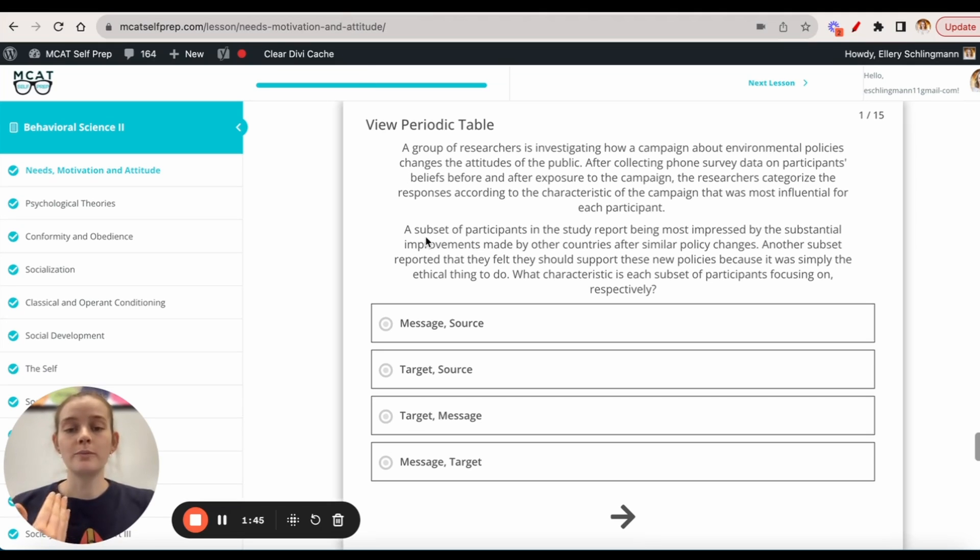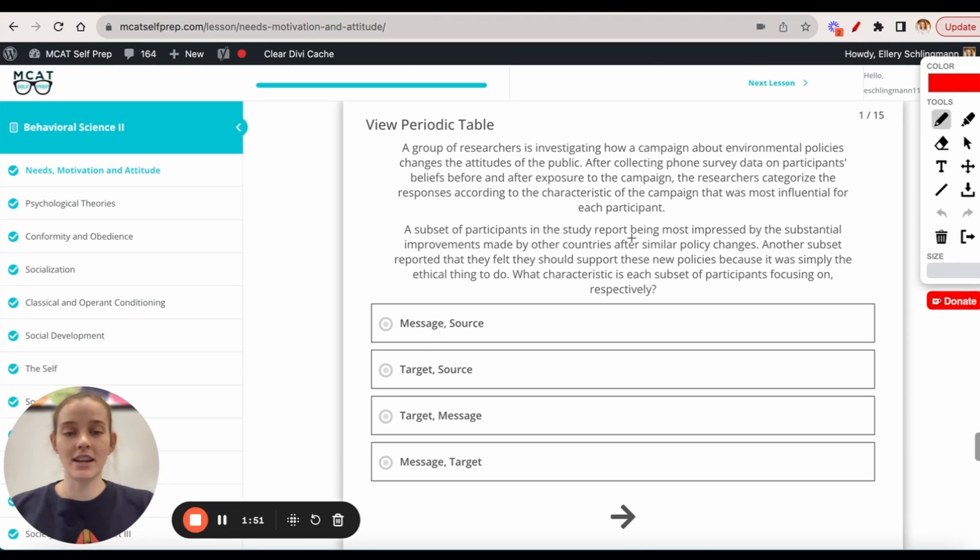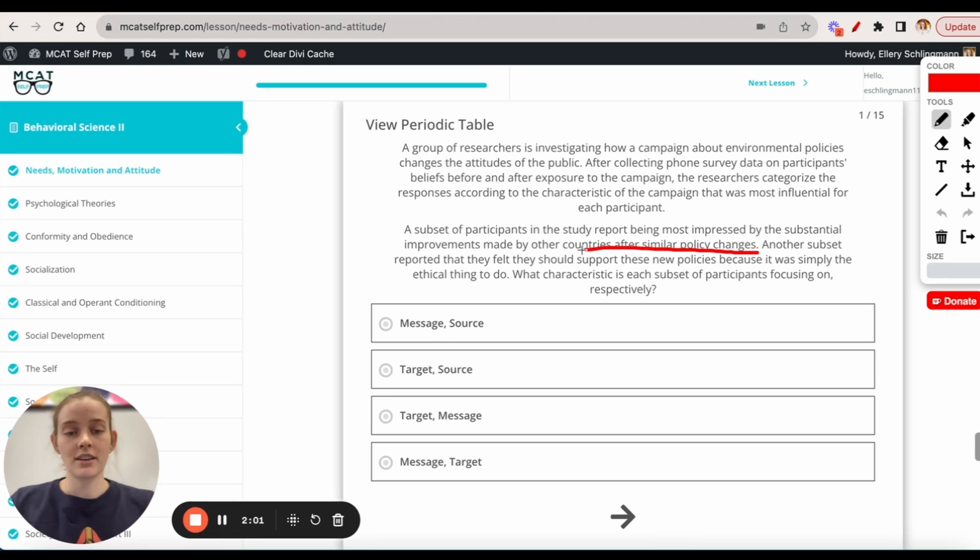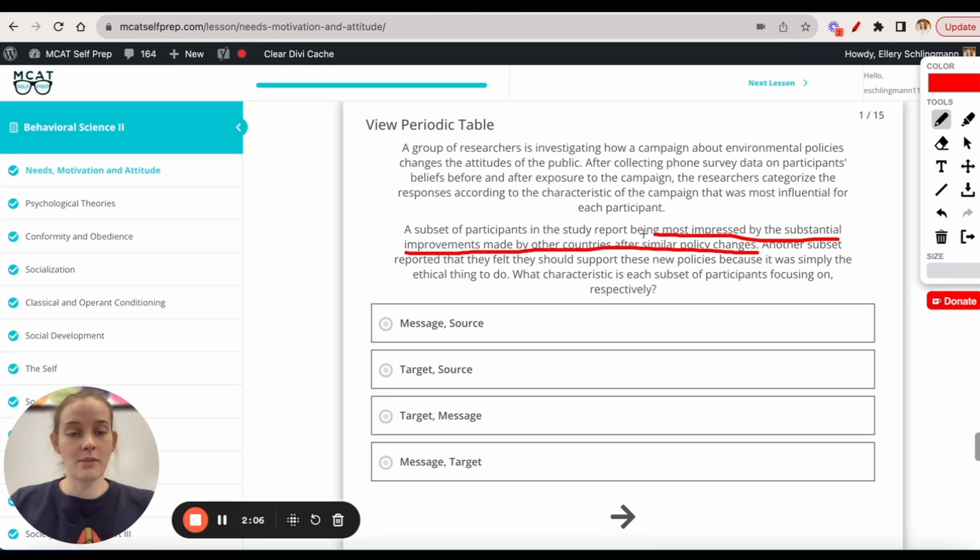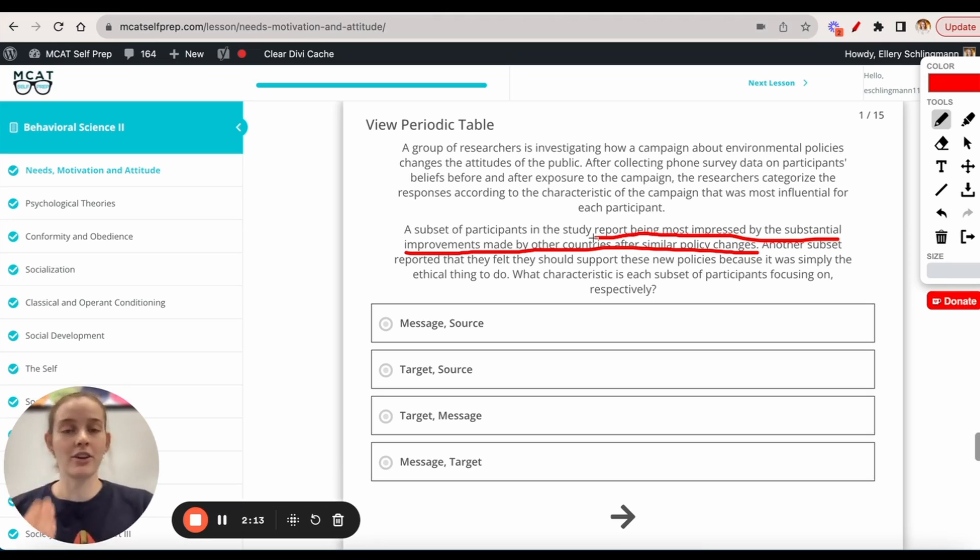At first, we see that there's a subset of participants in the study report being most impressed by the substantial improvements made by other countries after similar policy changes. We'll underline that similar policy changes. And then another subset reported that they felt that they should support those new policies because it was simply the ethical thing to do.